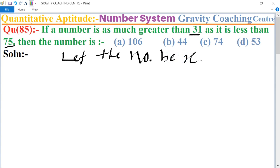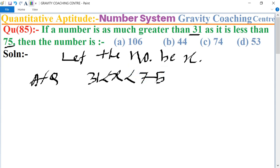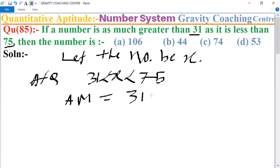According to the question, the number x is greater than 31 but less than 75. So now we find the arithmetic mean between 31 and 75: 31 plus 75 upon 2.